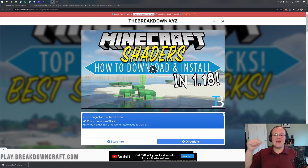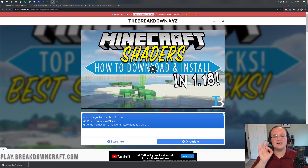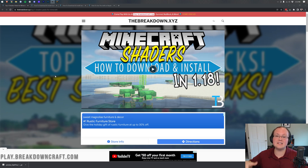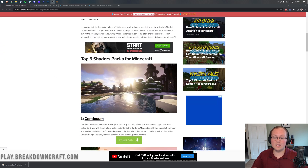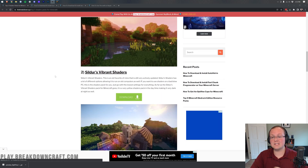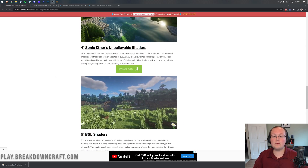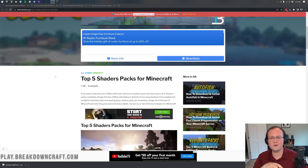Hey everyone and welcome back to The Breakdown. Today I'm going to be showing you how to download and install shaders in Minecraft 1.18.1. This will show you how to install pretty much any shaders that's out there as long as it is 1.18 compatible. However, we are going to be installing a few shaders from our list in the description, which are all confirmed 1.18 compatible.